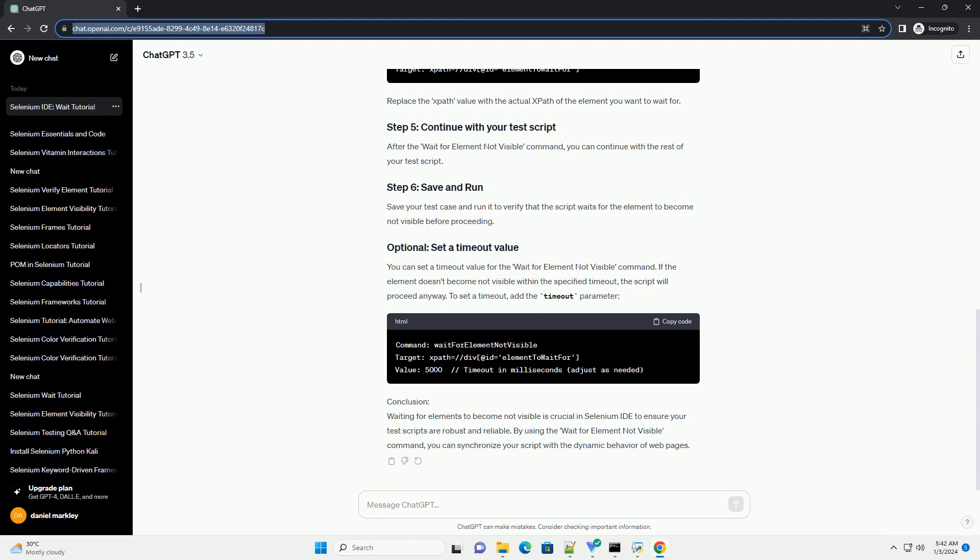Conclusion: Waiting for elements to become not visible is crucial in Selenium IDE to ensure your test scripts are robust and reliable. By using the Wait for Element Not Visible command, you can synchronize your script with the dynamic behavior of web pages.